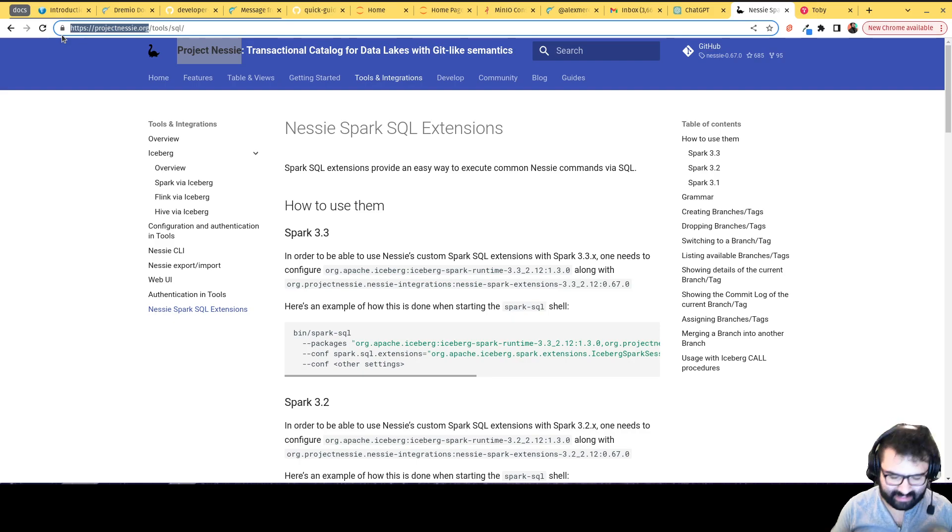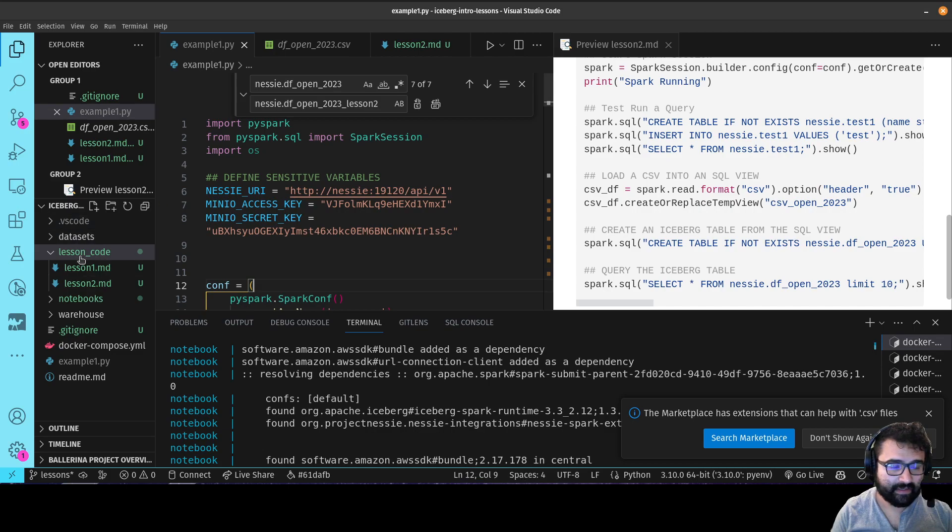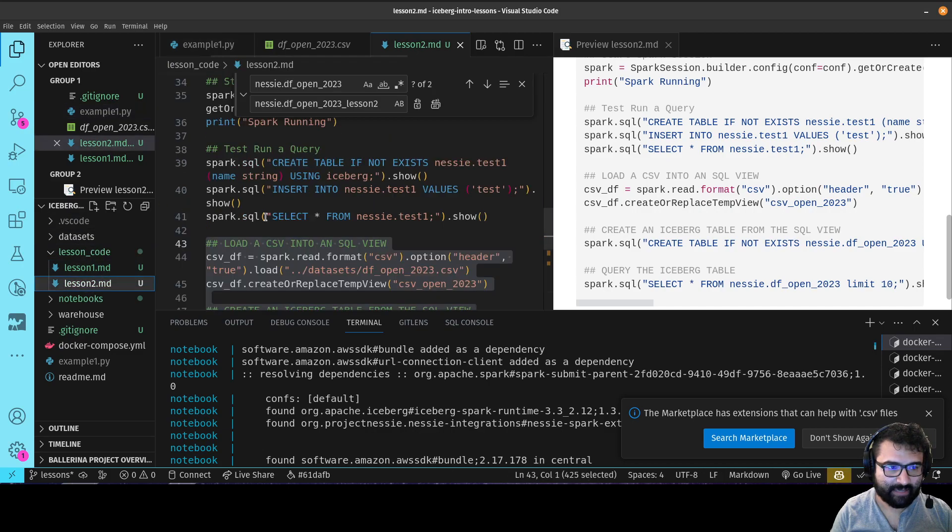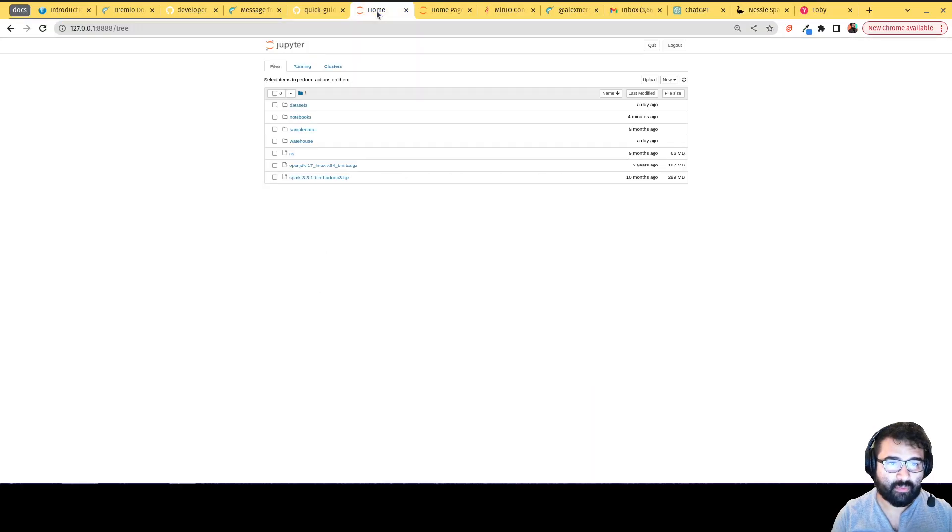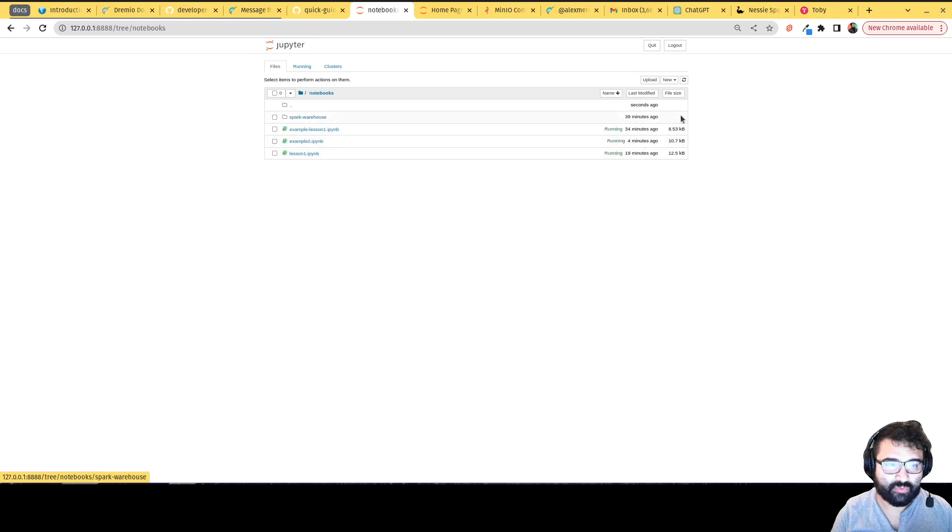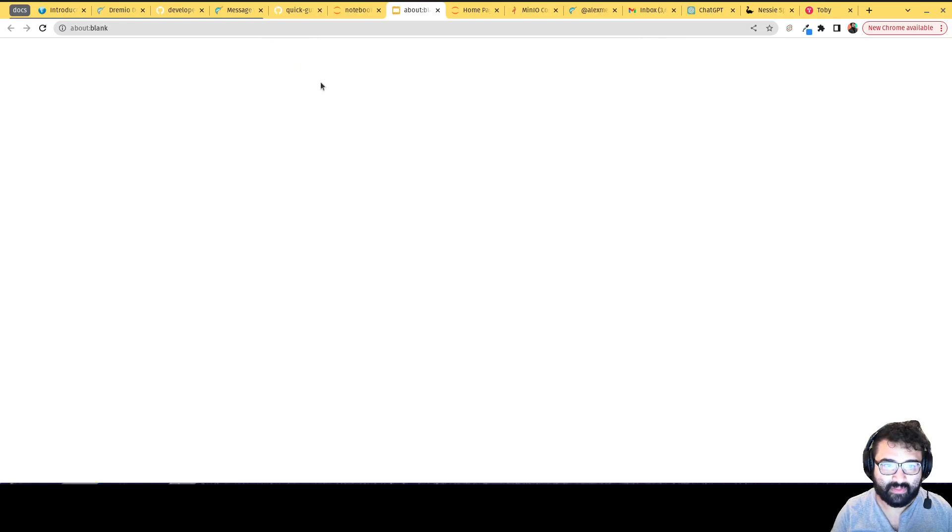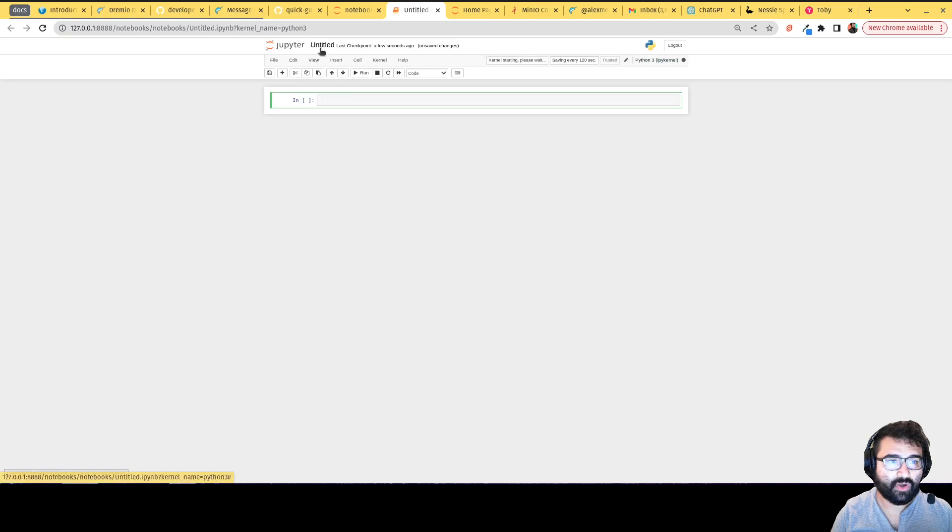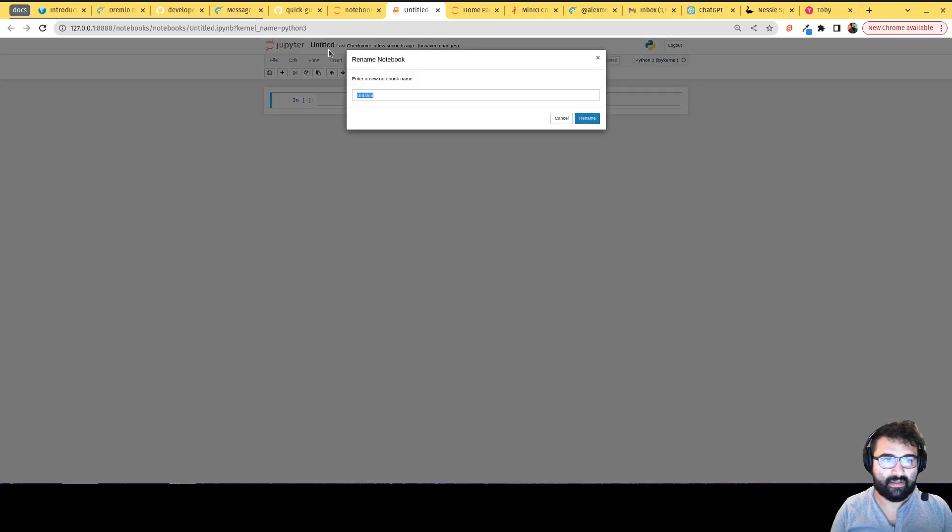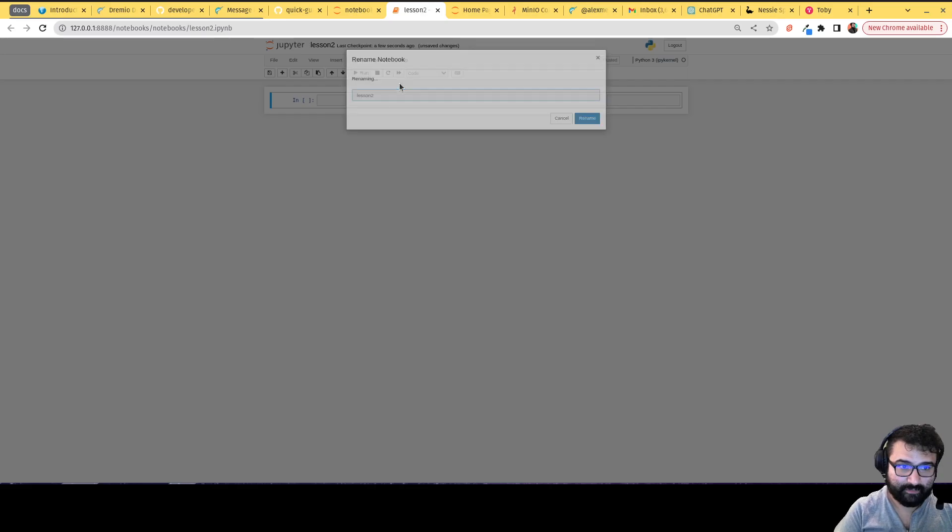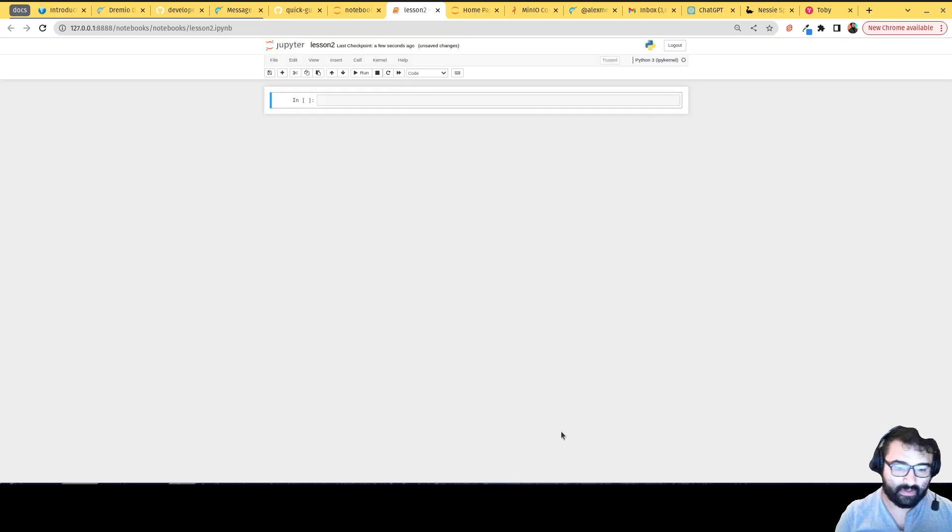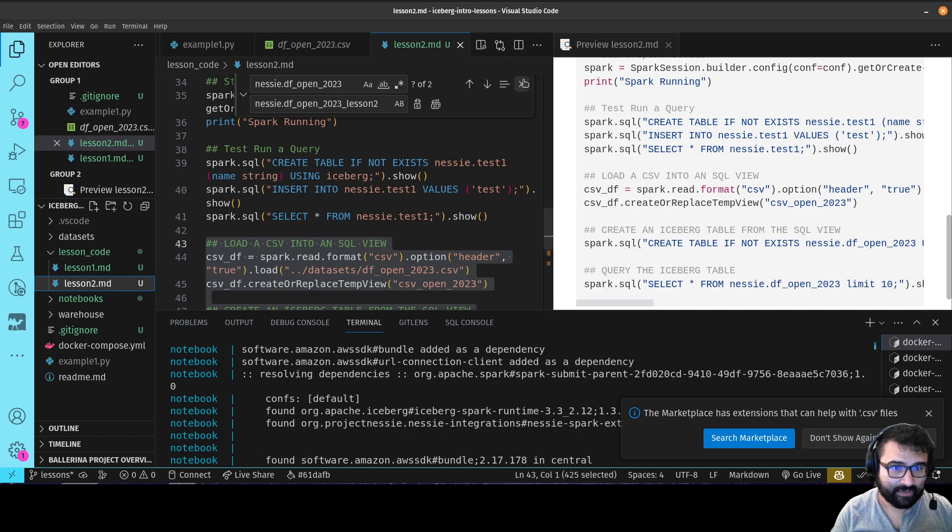But let's actually try this out. In your repo in the lesson code folder you'll find a lesson2.md that's going to have the code for this lesson. We're going to go back to our notebook, go into notebooks, and let's create another notebook. Python 3. We're going to call it lesson2.